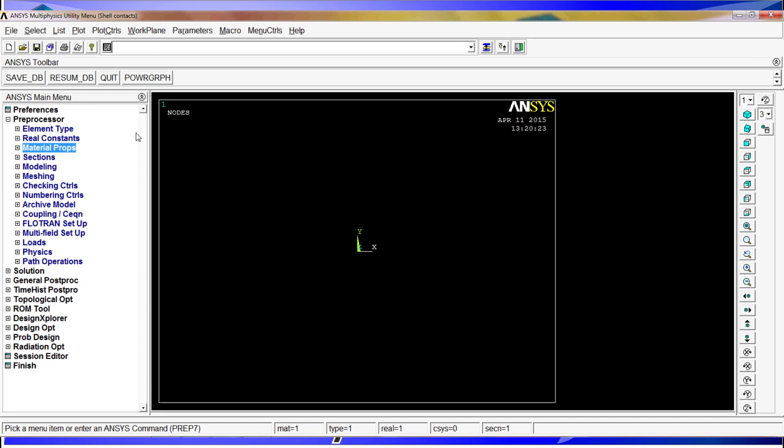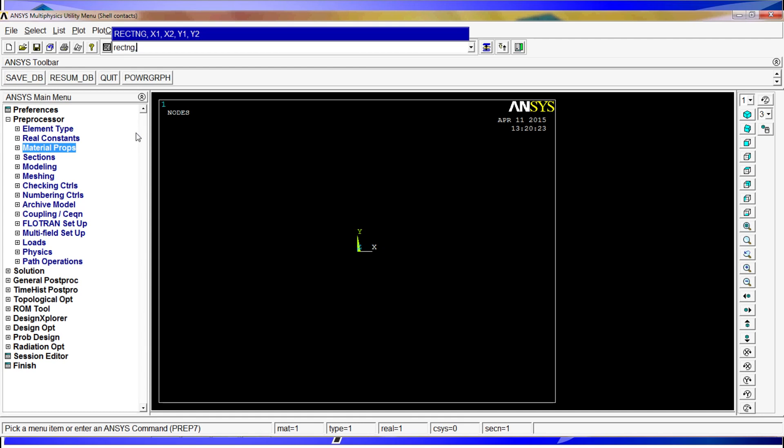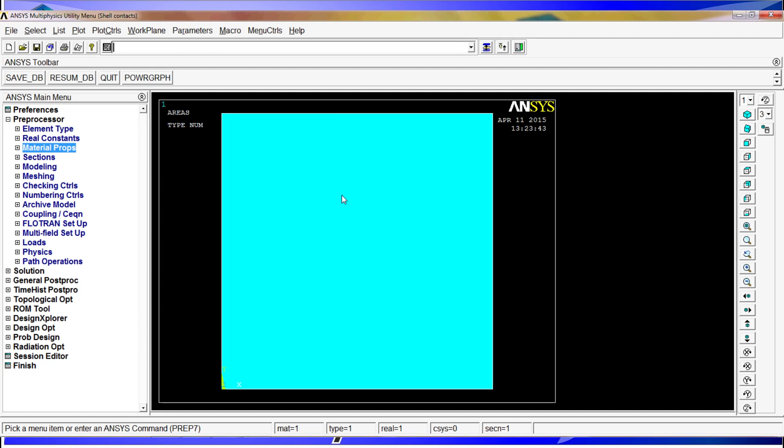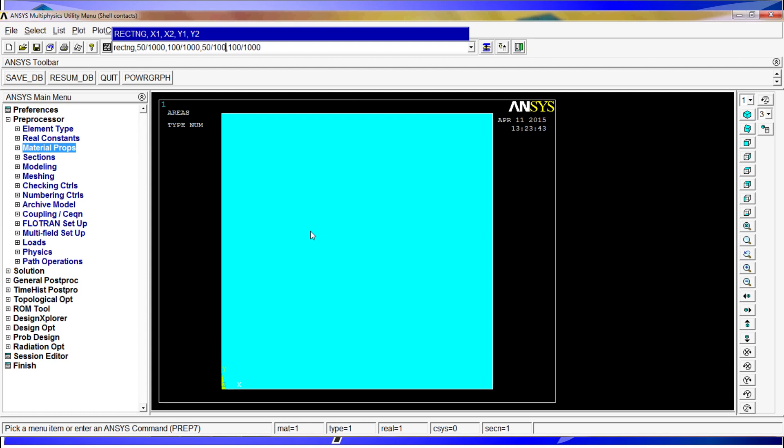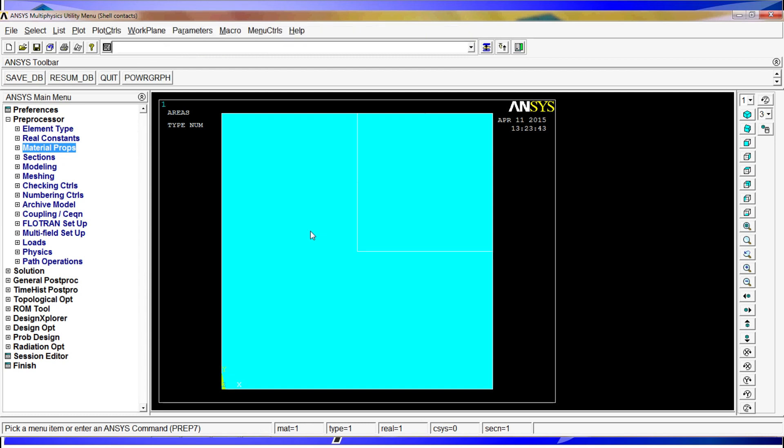We are going to use the rectangle command, and we are going to put the coordinates on our global coordinate system which is the one on the screen. For X1 zero, X2 100 divided by 1000, zero, 100 divided by 1000. Now we are going to create a second one on one of these corners. We go to rectangle, take the one we have and put here 50 divided by 1000 and 50 divided by 1000.